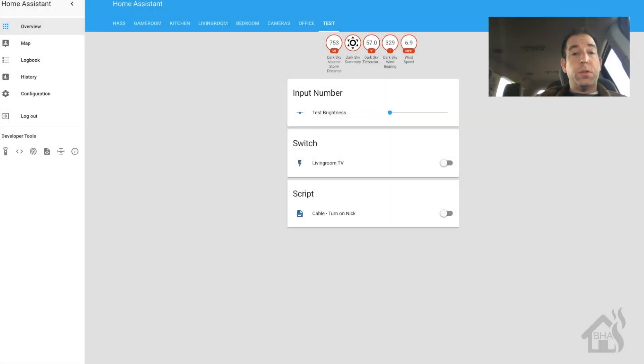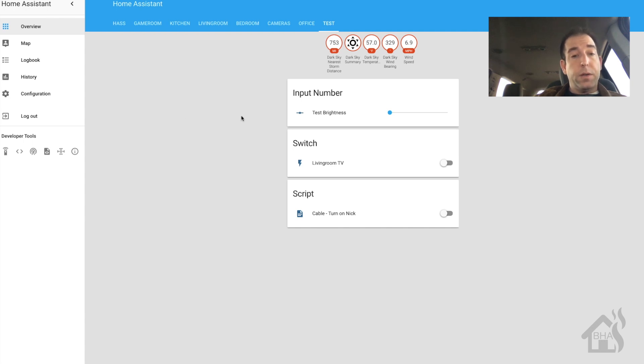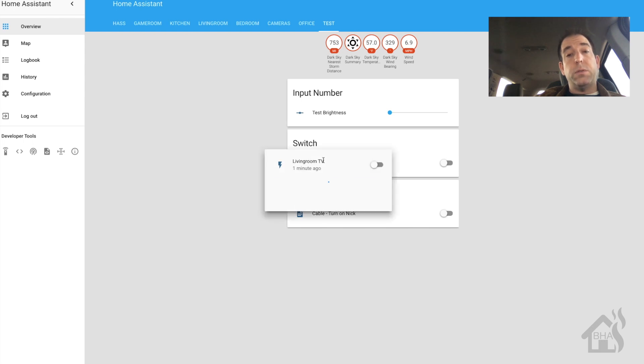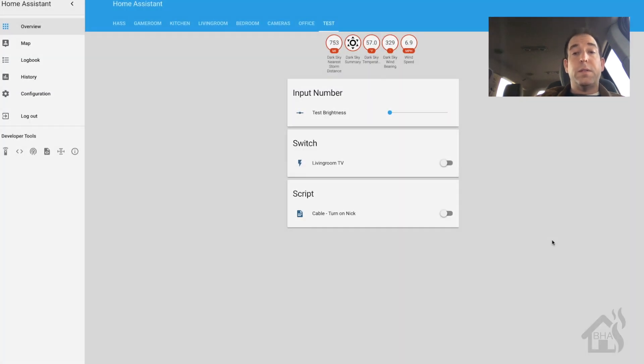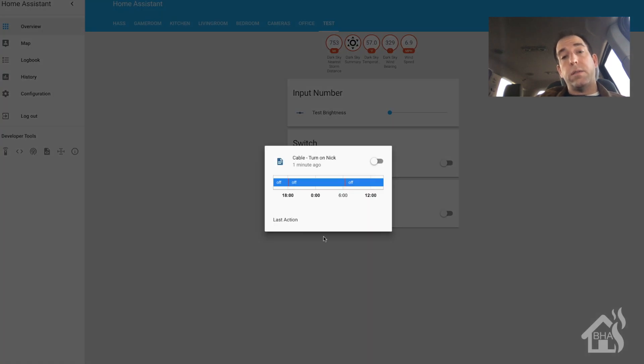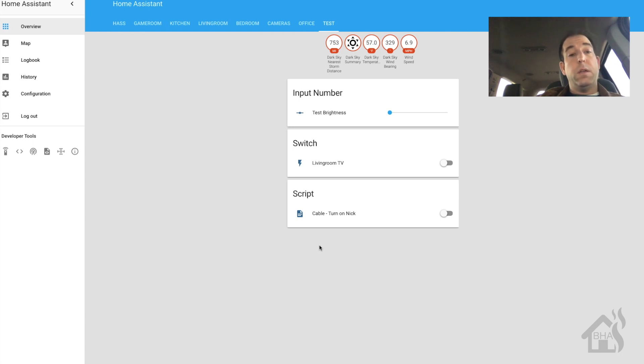Alright, so for starters, I am just going to give you an idea of what we are going to be working with. I have the living room TV switch that we kind of set up a while back. As well as I have a script that my son uses all the time. Basically, he can call this script and it will turn on the TV and set it to Nickelodeon, which is kind of his favorite script in the whole house.